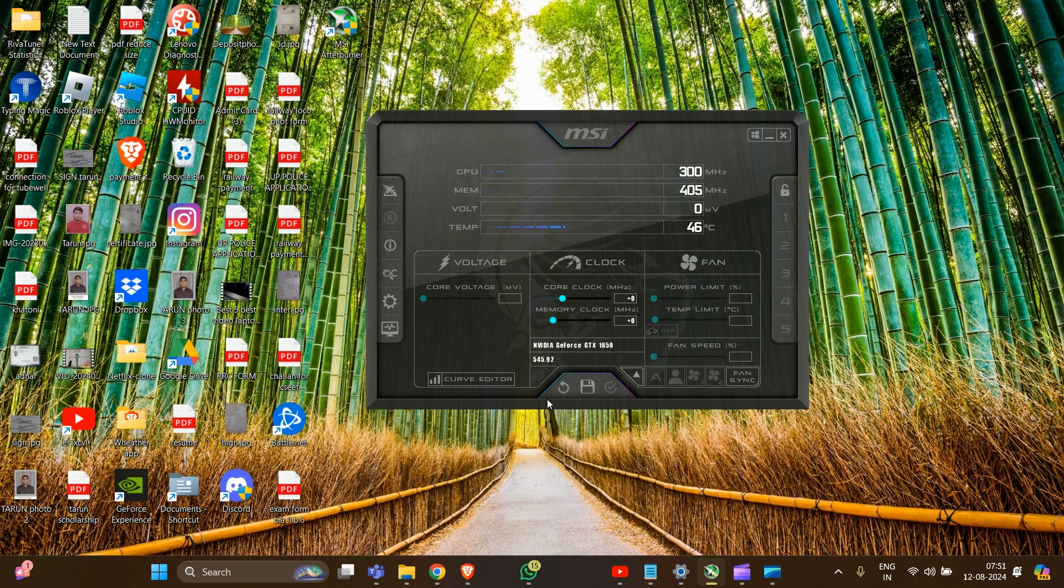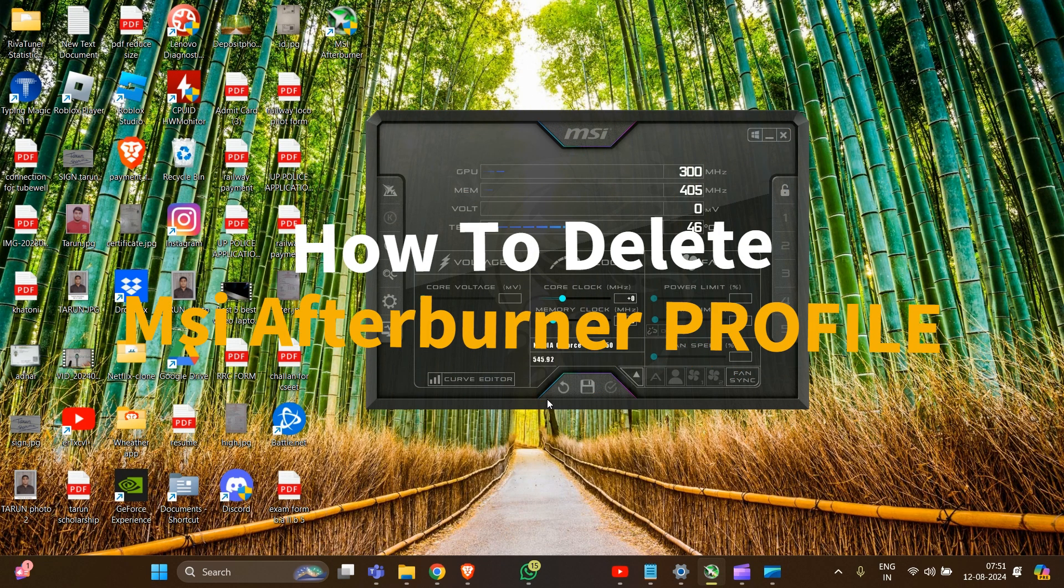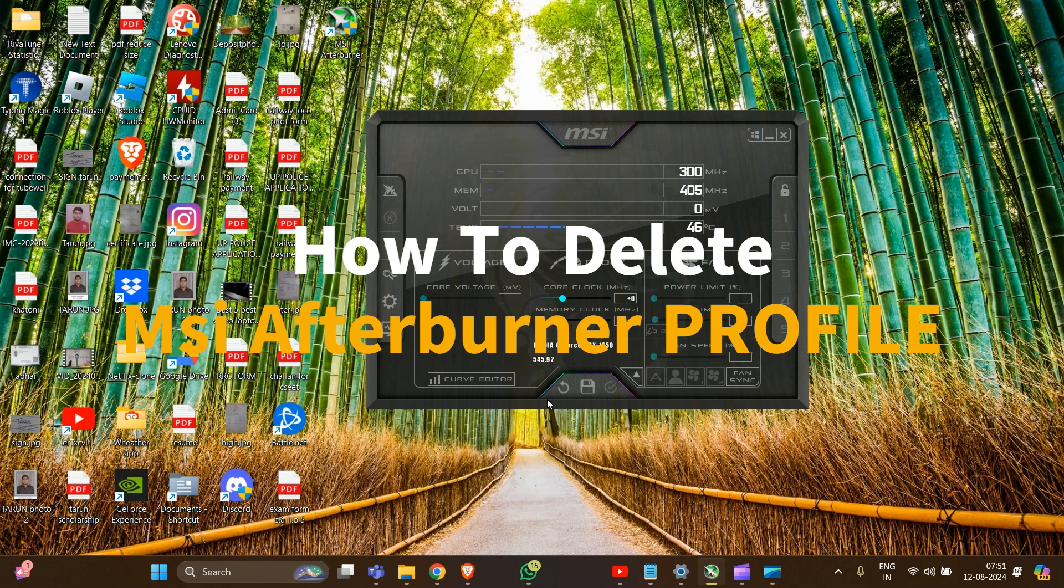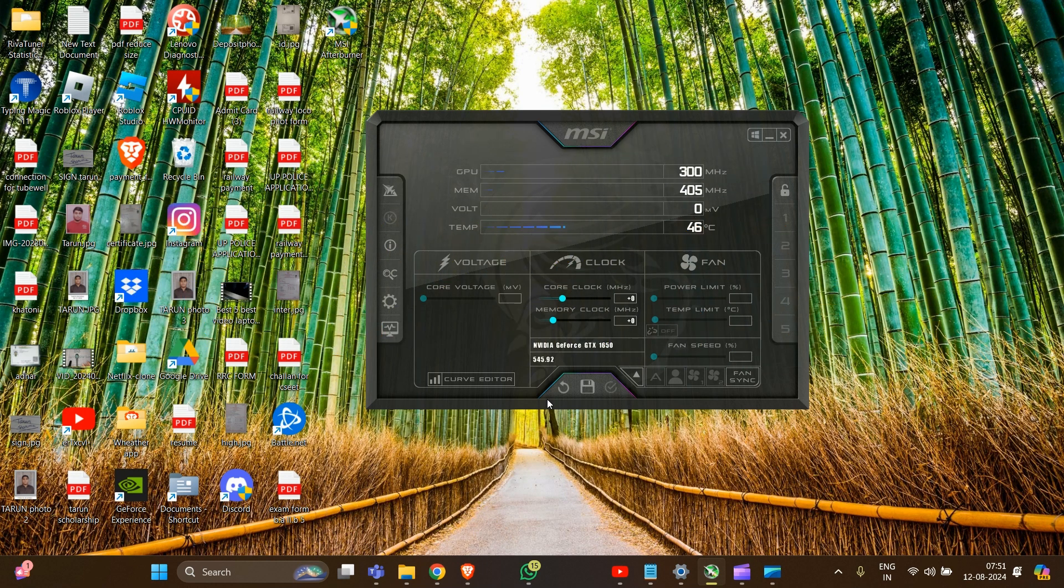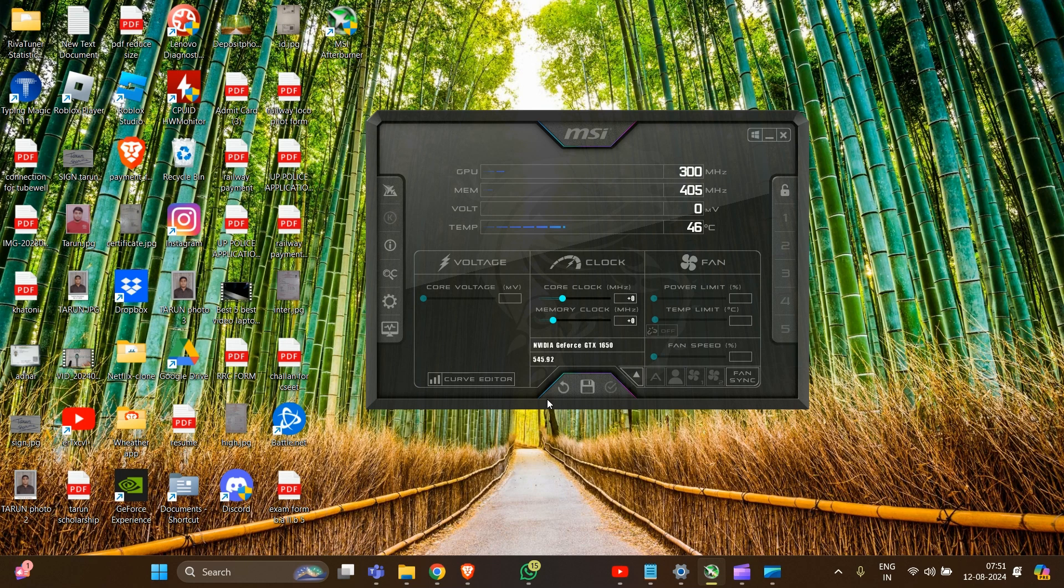Hi everyone, welcome to the channel. In this video, we'll show you how to delete MSI Afterburner profiles. Unfortunately, MSI Afterburner doesn't provide a direct way to delete individual profiles.